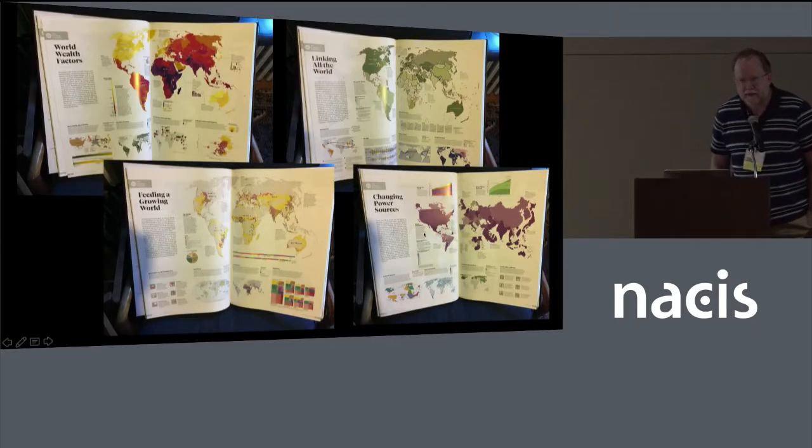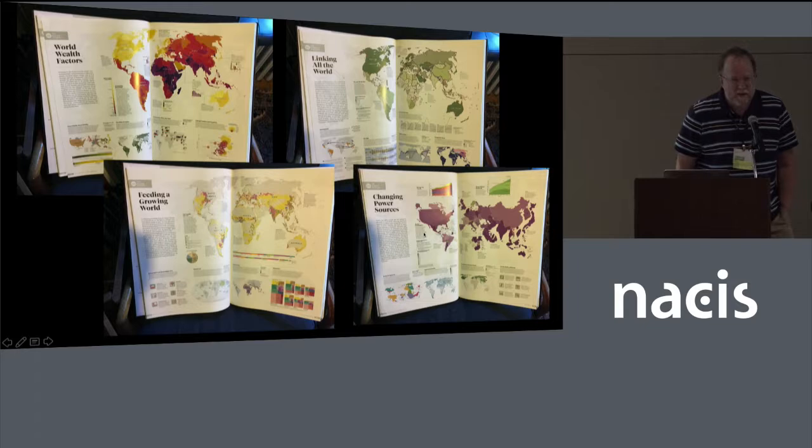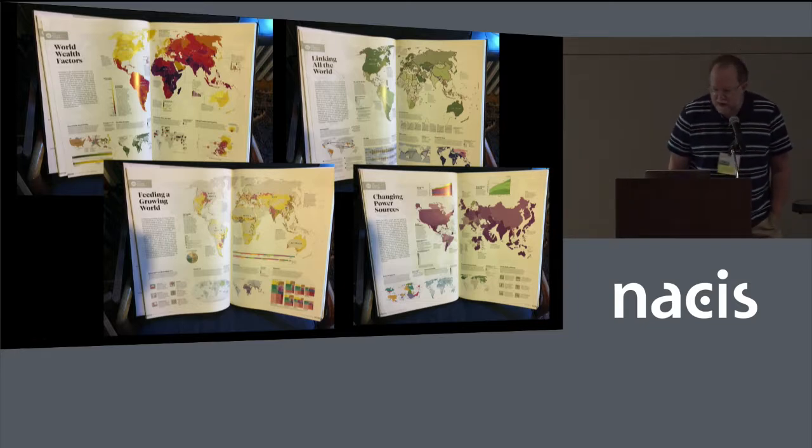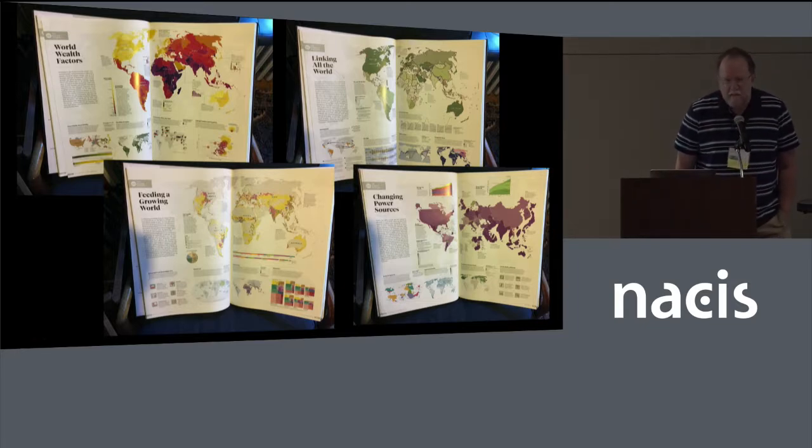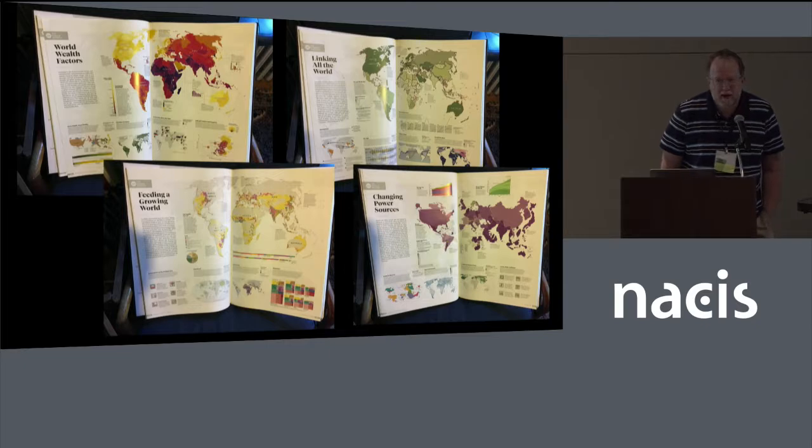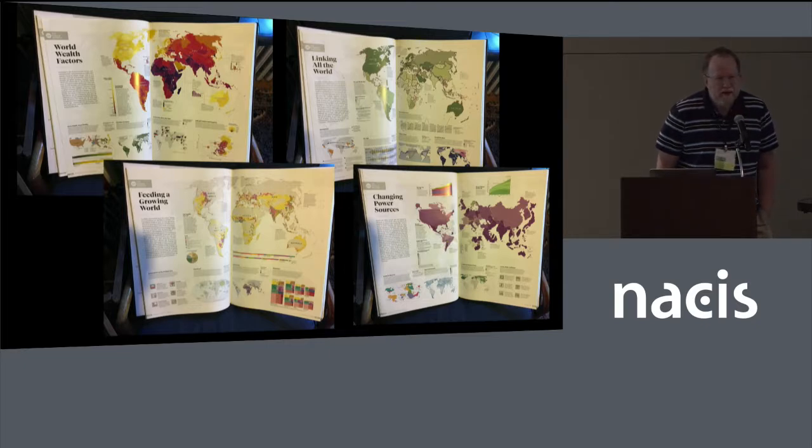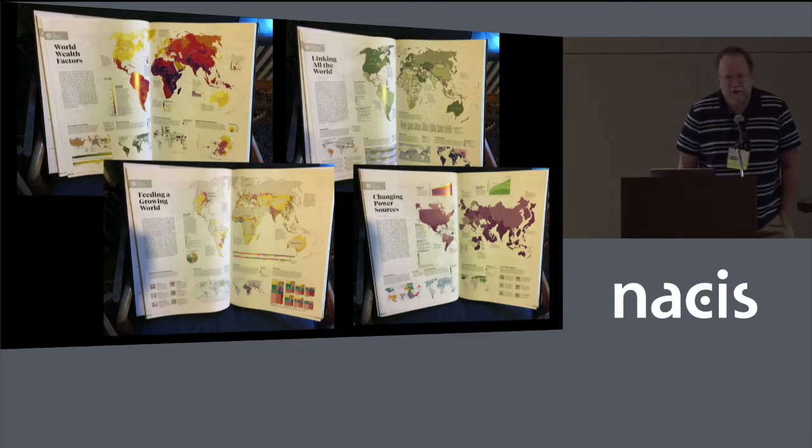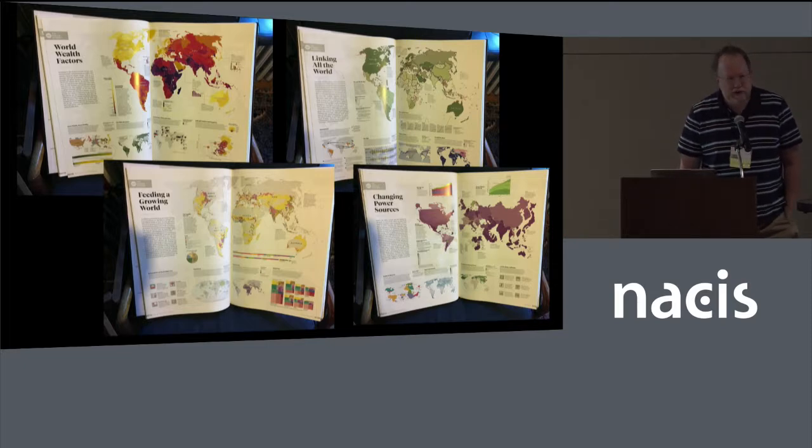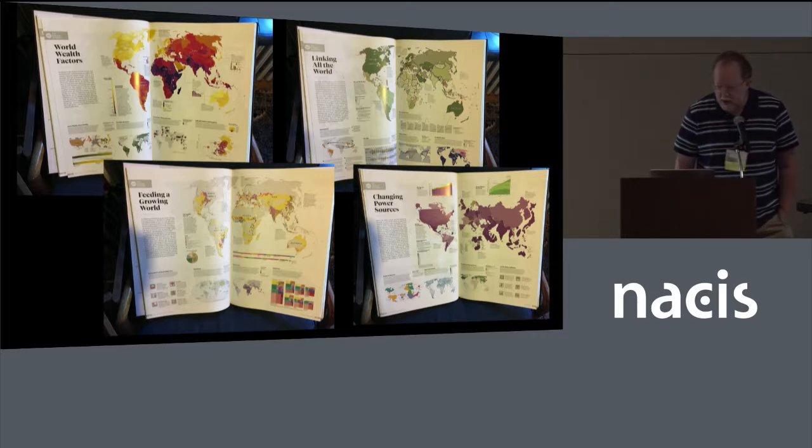I'm going to dive right in because I timed this out at 14 minutes and 30 seconds, so I'm going to have to go fast. Last summer, summer of 2018, National Geographic Partners asked me to work on four of the thematic spreads for the 11th edition World Atlas, which is just out now.